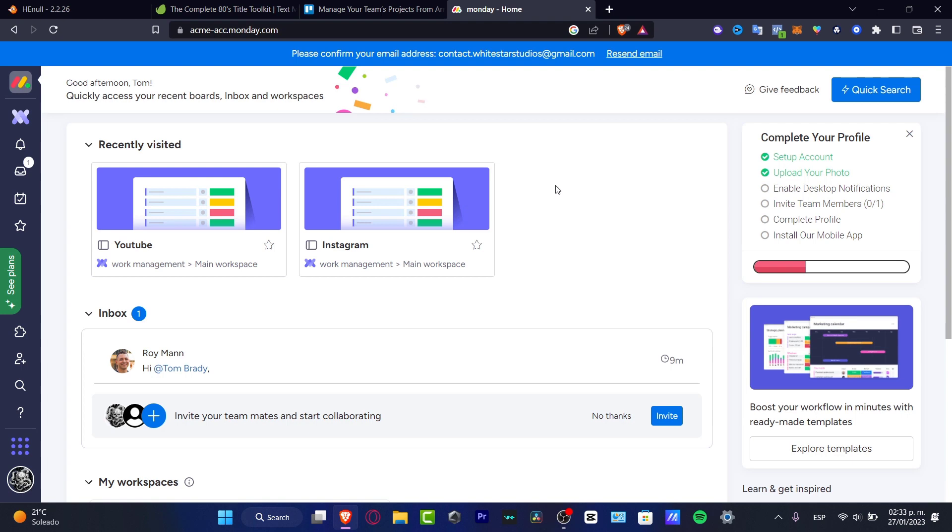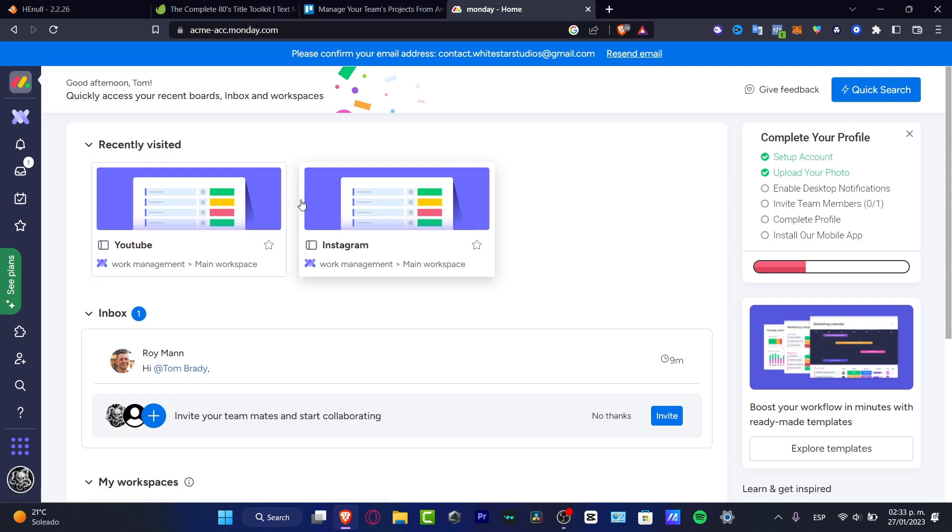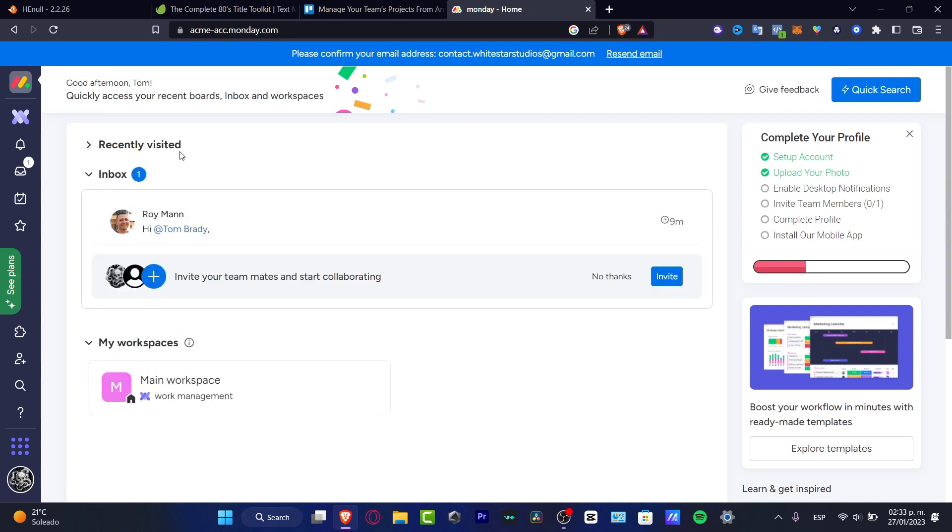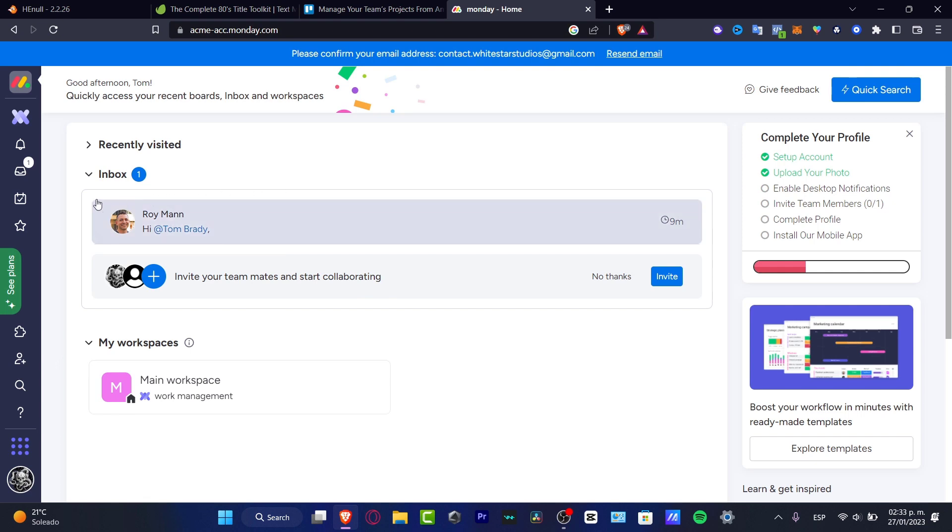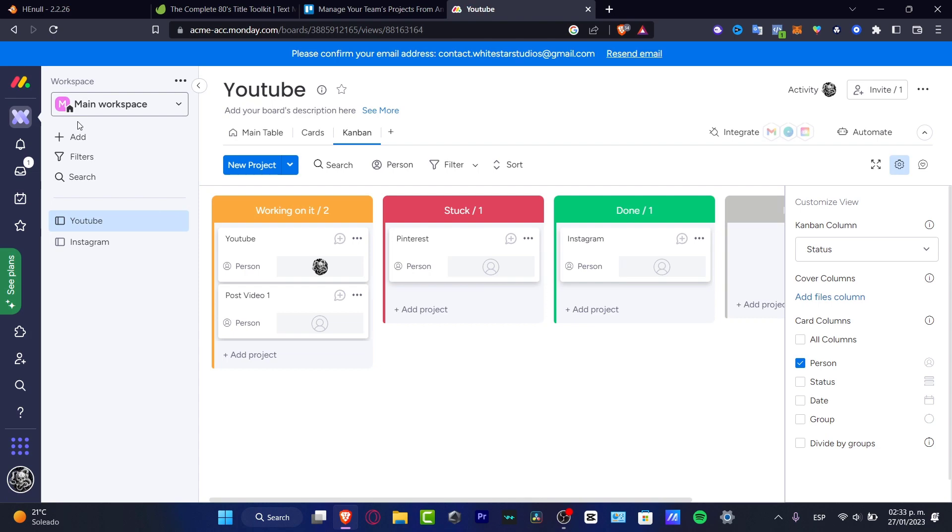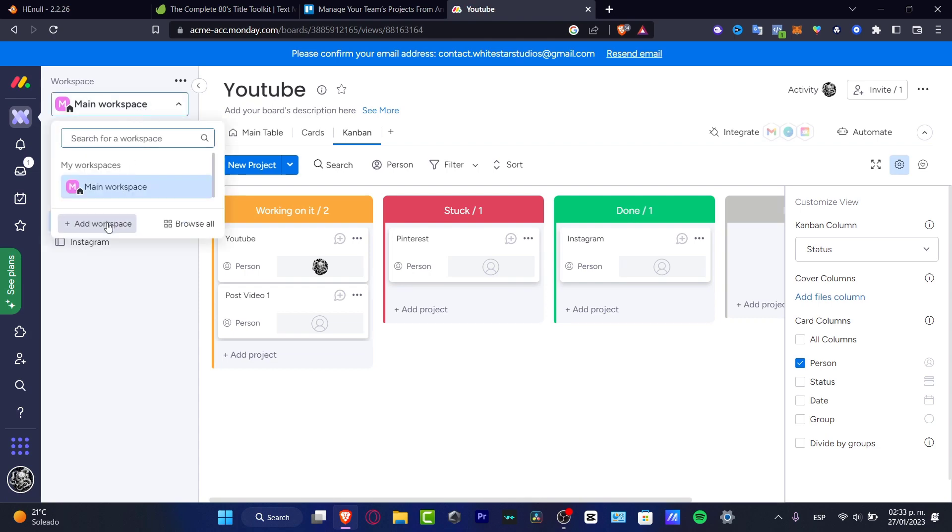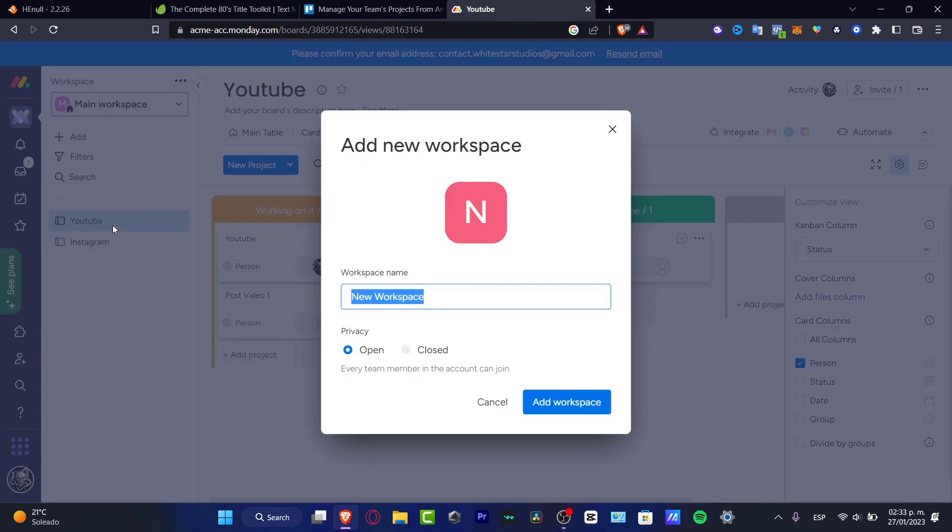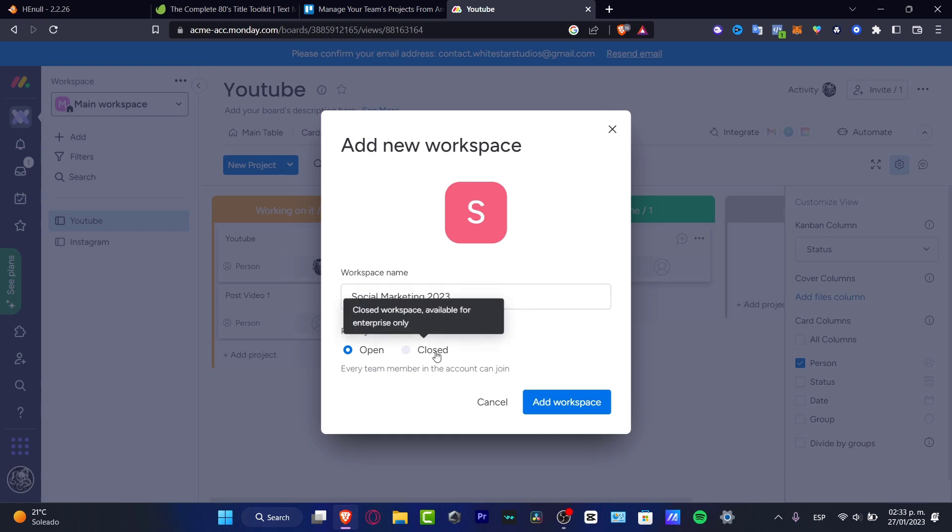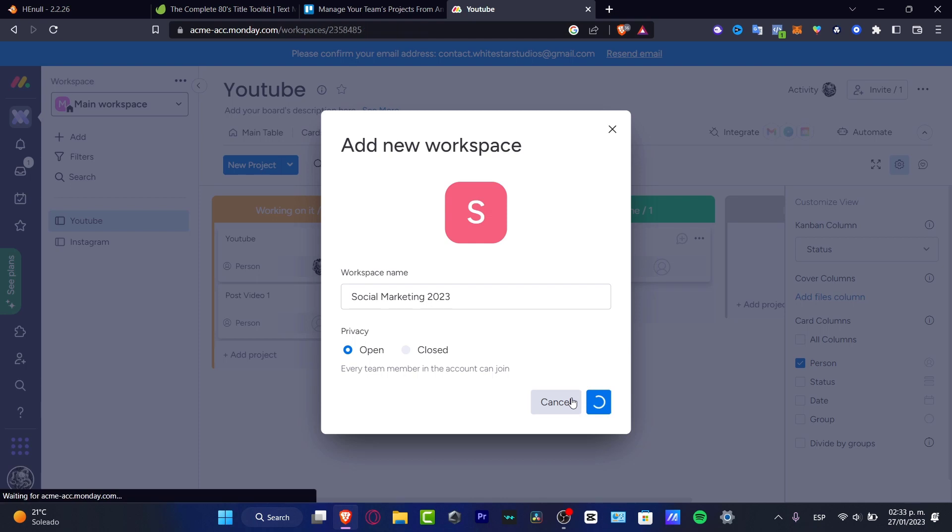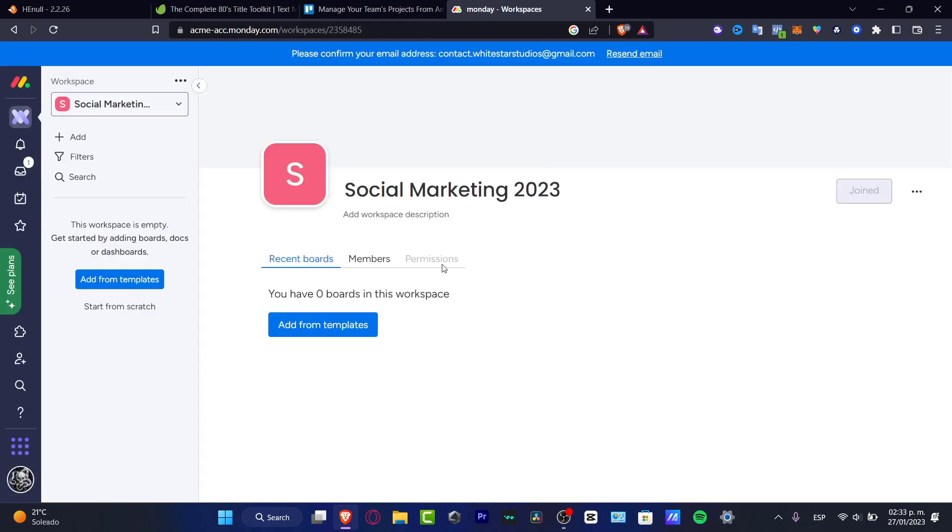You can have everything just in one place. Now as you can see, I am in the dashboard of Monday, on the home page. I can see the recently visited, my inbox, and my workspaces. In order to get started, I'm going to hit work management and here I have my main workspace. If you don't have one, click add workspace. Here, let's say for example that I want to focus on social marketing of 2023. I'm going to go into the workspace and we're actually good to get started now.